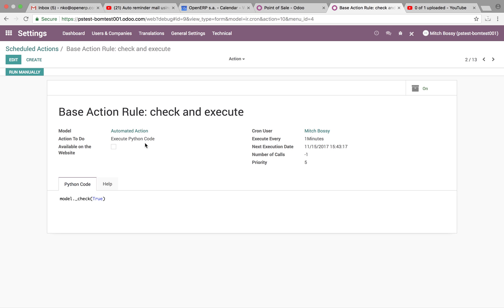And this is what's going to run the automated action. So it's execute every one minute. You want to make sure that's true. In our example, I'll run manually.